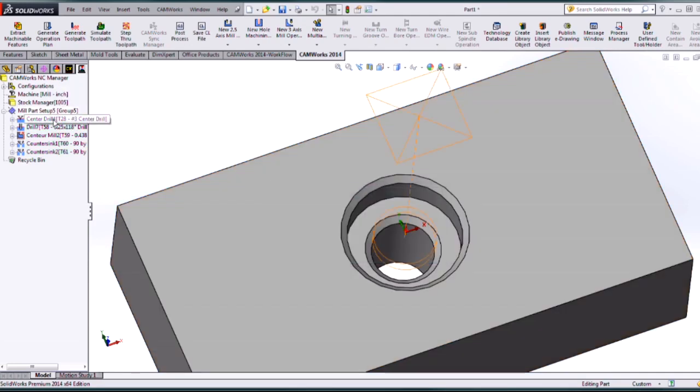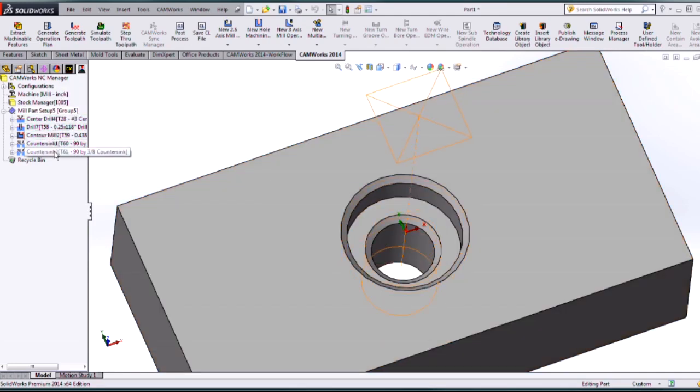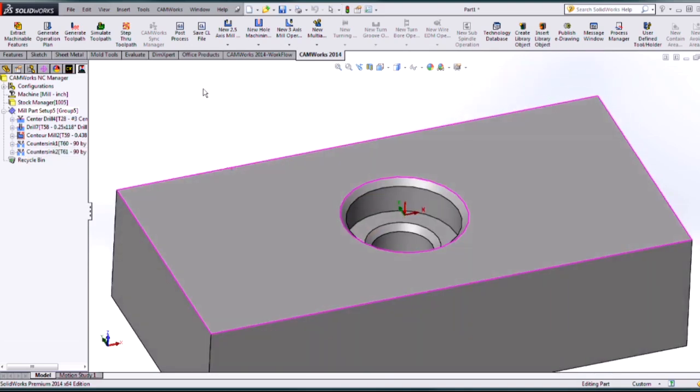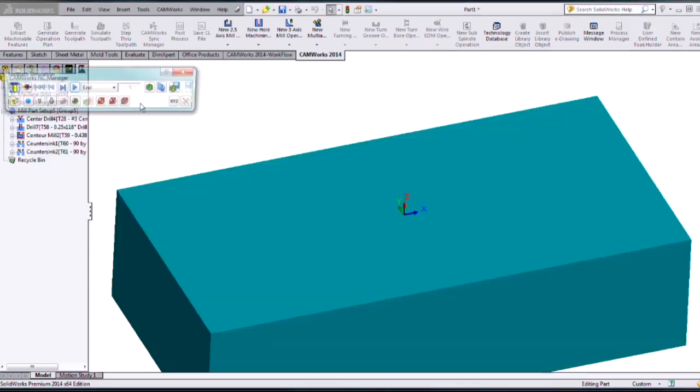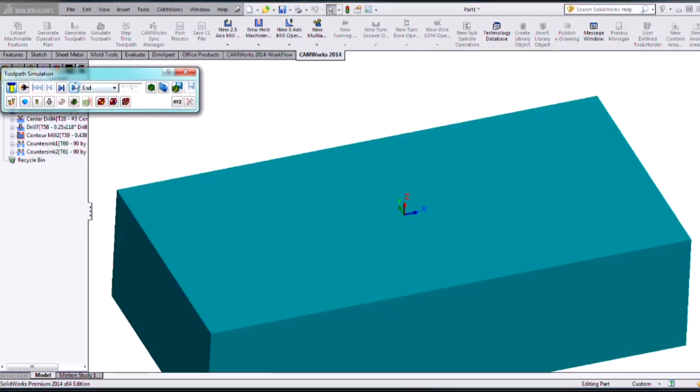So let's generate a tool path on that. And if I just highlight over this we're getting a really nice tool path associated to this. So let's go ahead and simulate this.